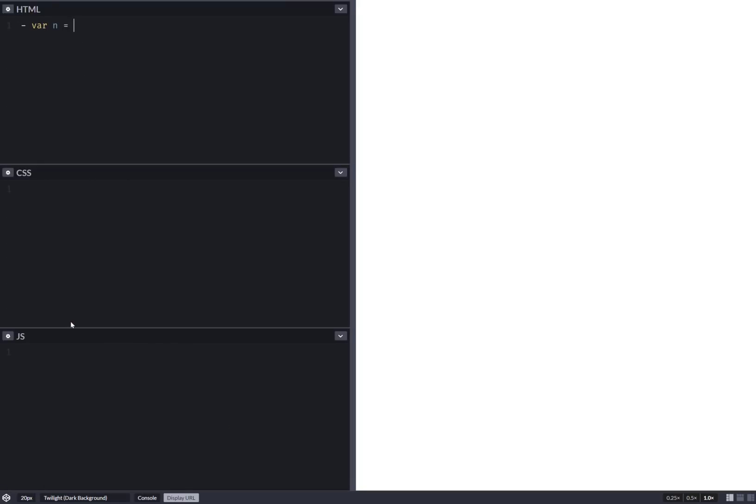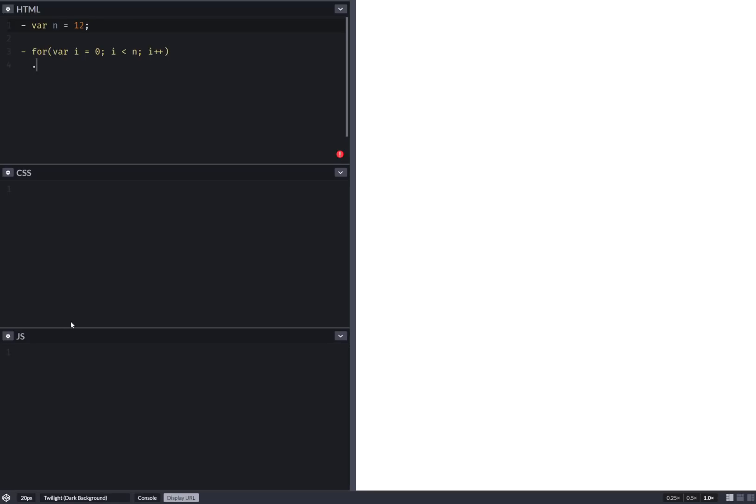So here I have the total number of items and here I generate HTML within a loop. For i starting from 0 going all the way up to n, increment this i, and I have a scene element. Within a style attribute I set a custom property k which is basically like a sort of progress kind of thing.